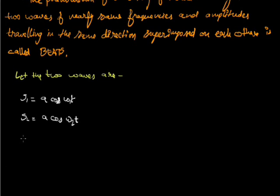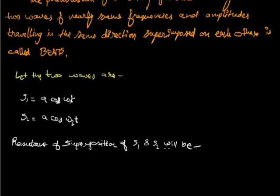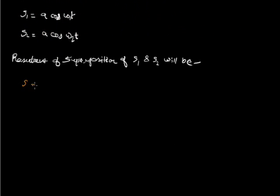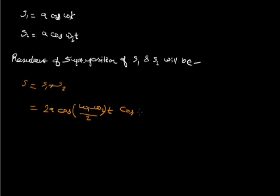The resultant of their superposition will be S equals to S1 plus S2, that will be given by 2 A cos omega 1 minus omega 2 upon 2 multiplied by t, and cos omega 1 plus omega 2 upon 2 multiplied by t.